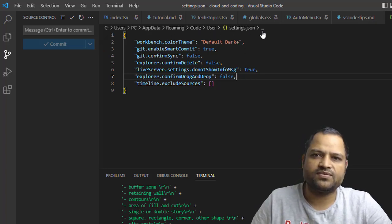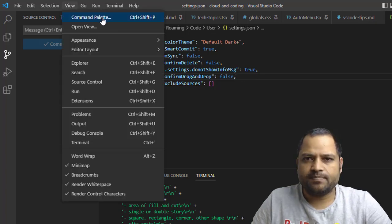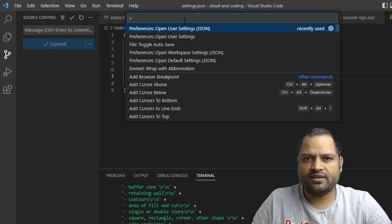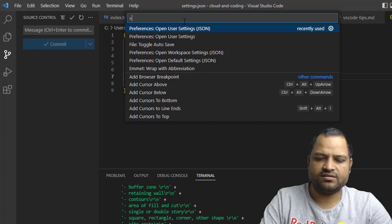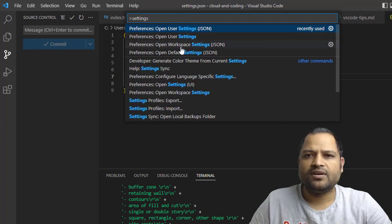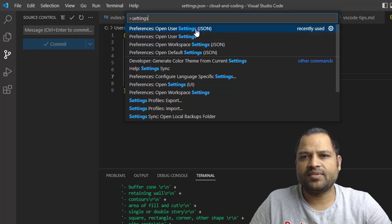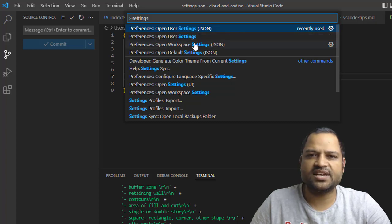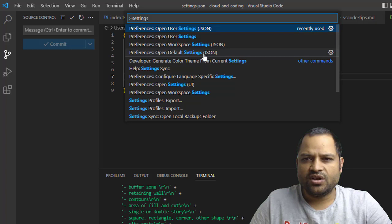This is called the User Settings file. You can also look at this path—this is where this file is stored. I'm going to go to the command palette once again and search for settings. As I said, there is Workspace Settings, User Settings, and there is another setting called Default Settings.